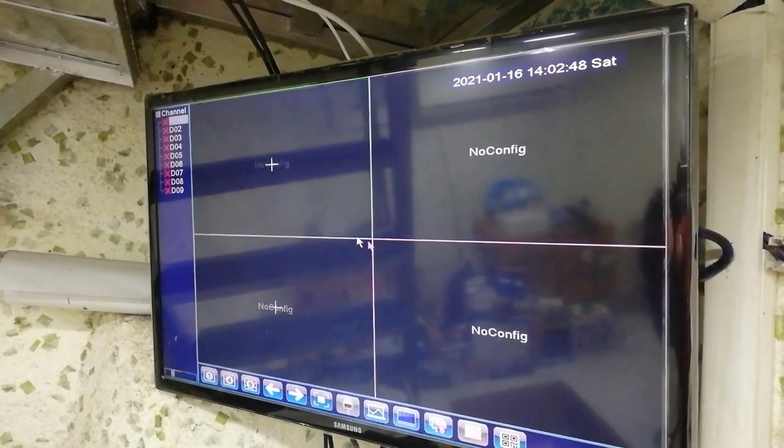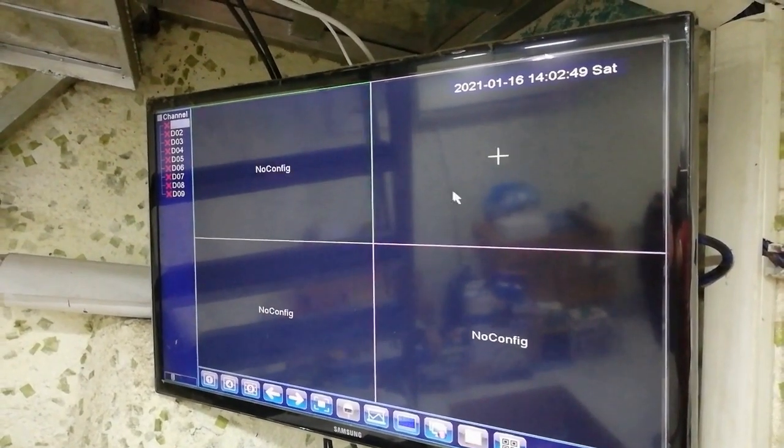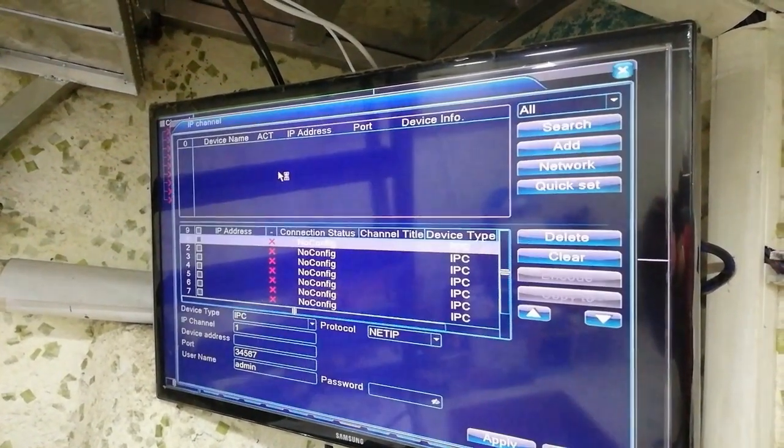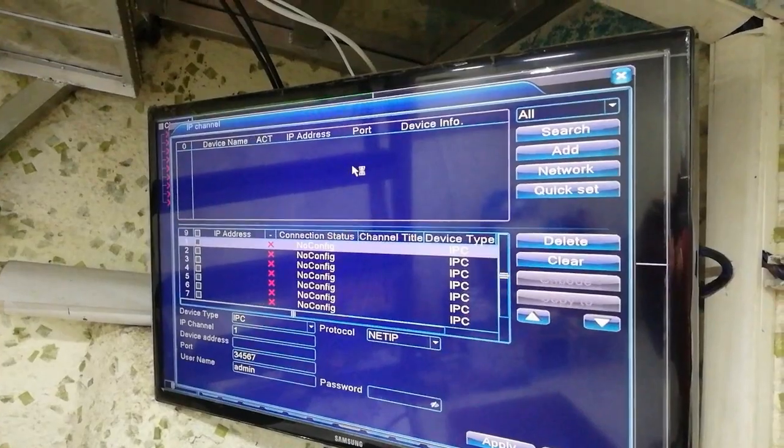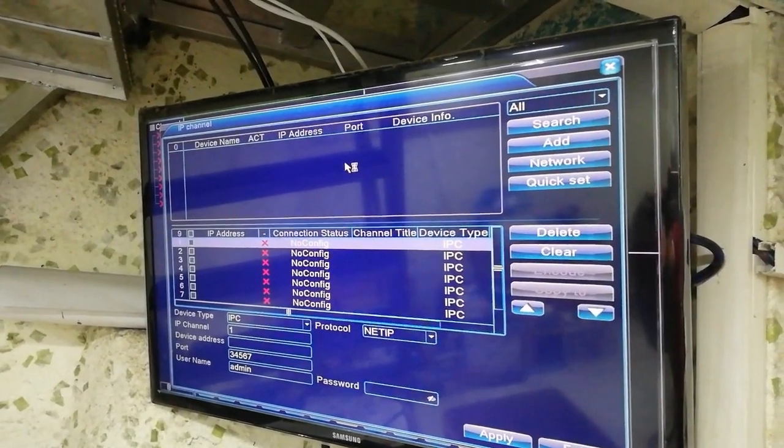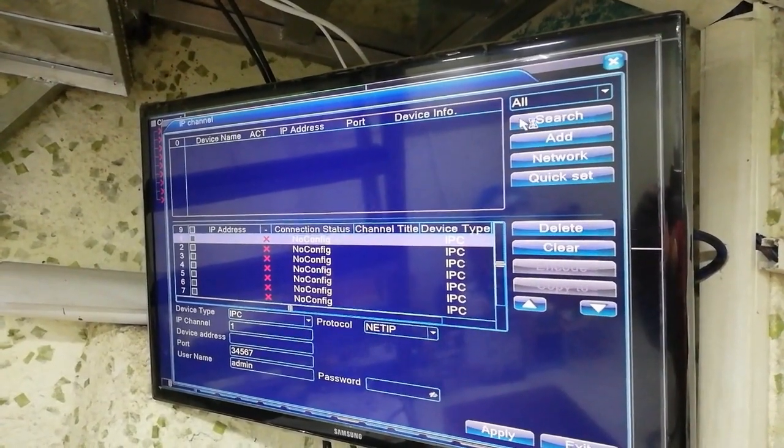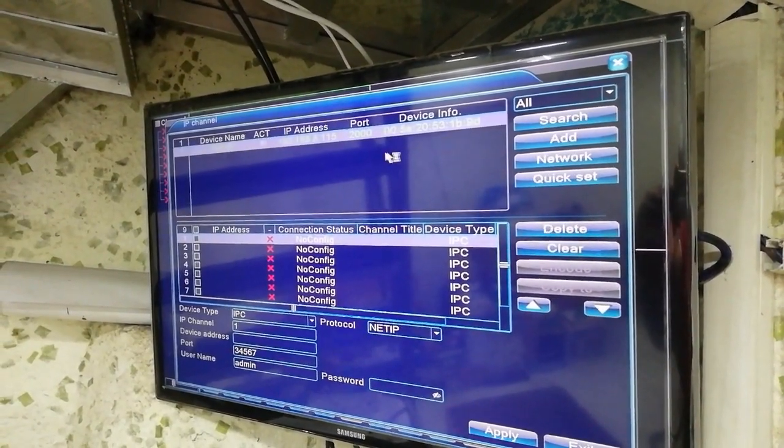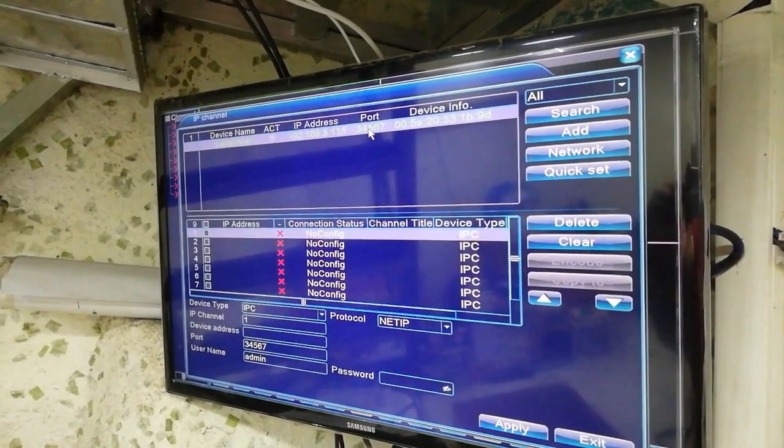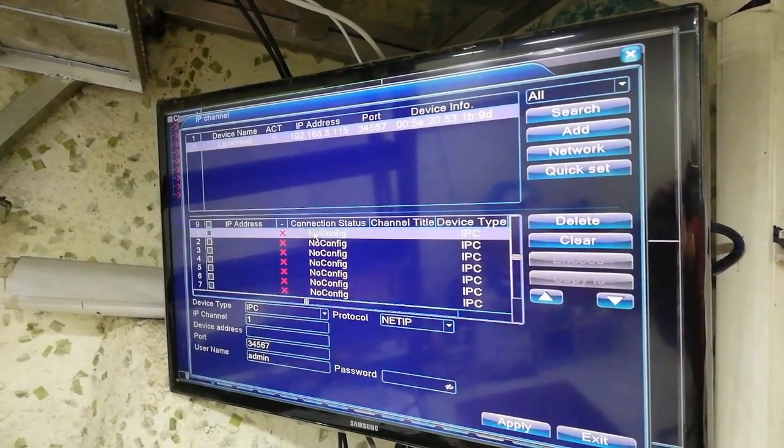Now we have to scan for the connected devices, the IP cameras. We can see from here we can scan here. We give search. You could see the IP that is connected.